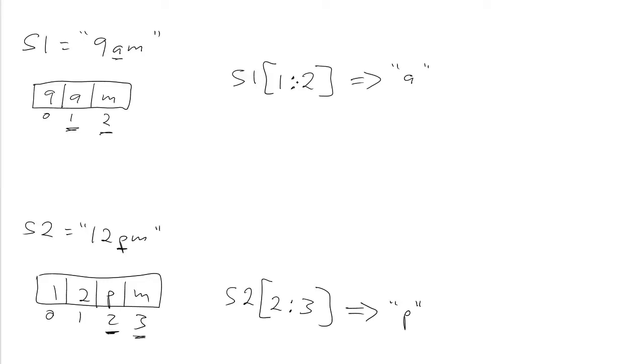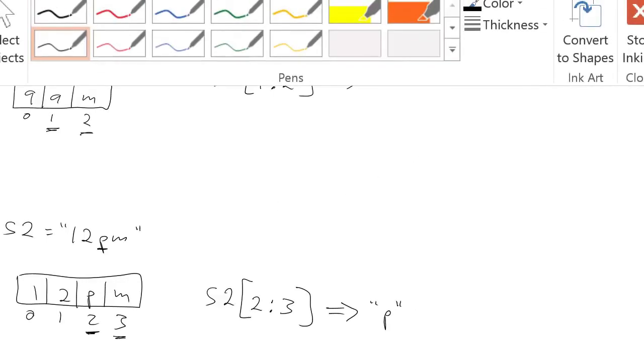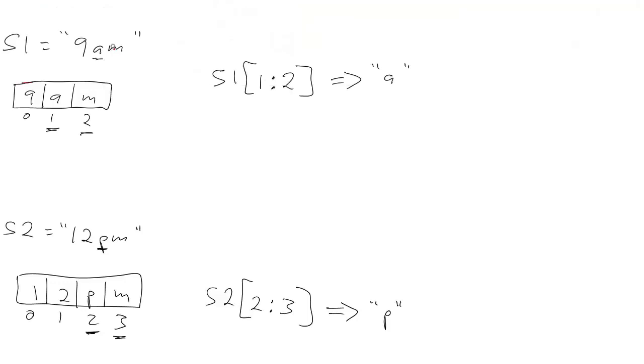Instead, what we want to do is extract the a by thinking about it as being the second character from the right of the string, because it's always the second character from the right, just as the p is always the second character from the right. And it turns out that Python slices lets you extract slices counting from the right instead of counting from the left. Python lets us index from the right by using indexes that are negative numbers.